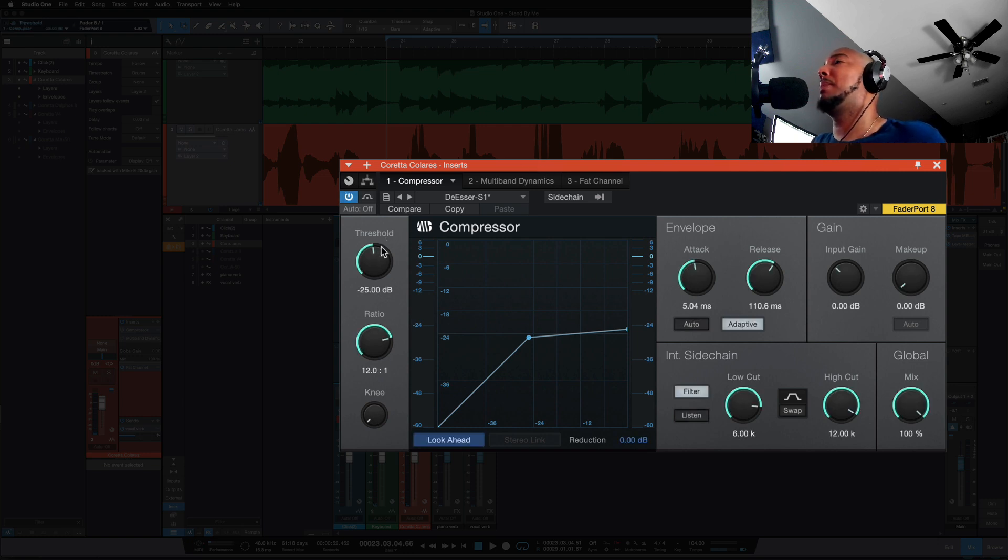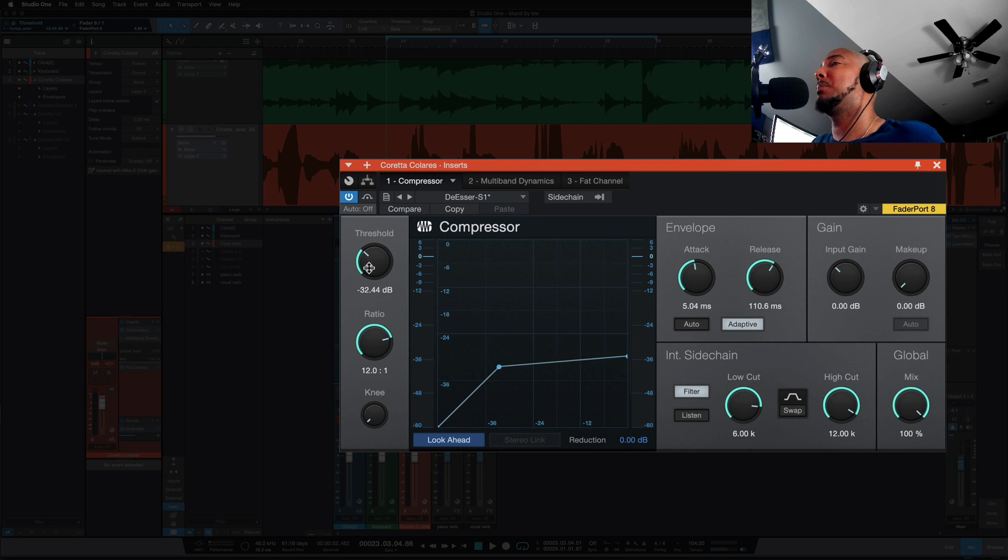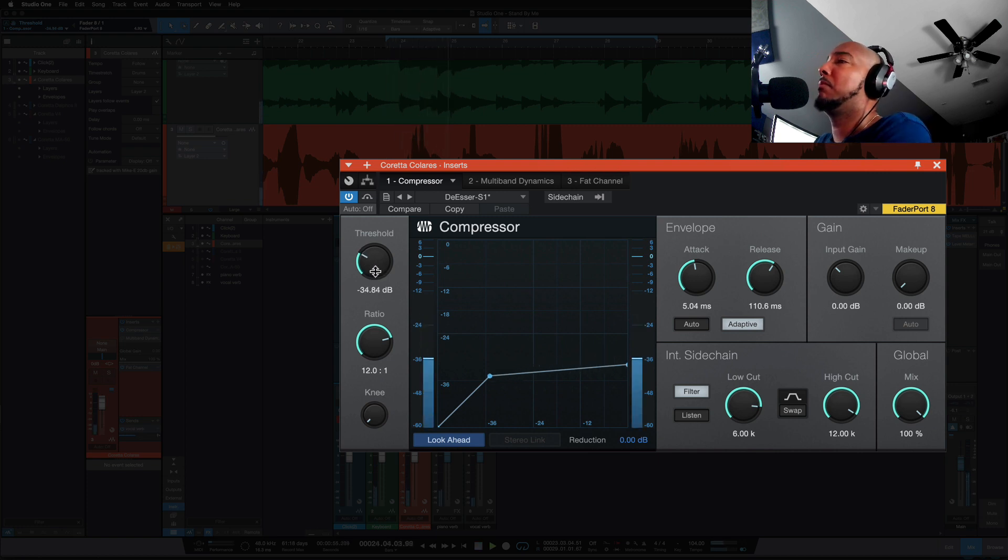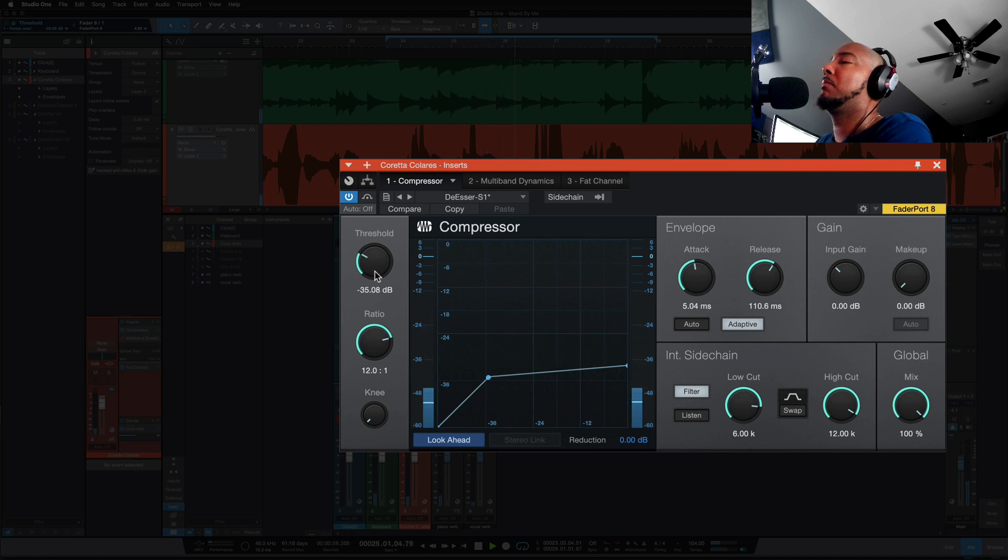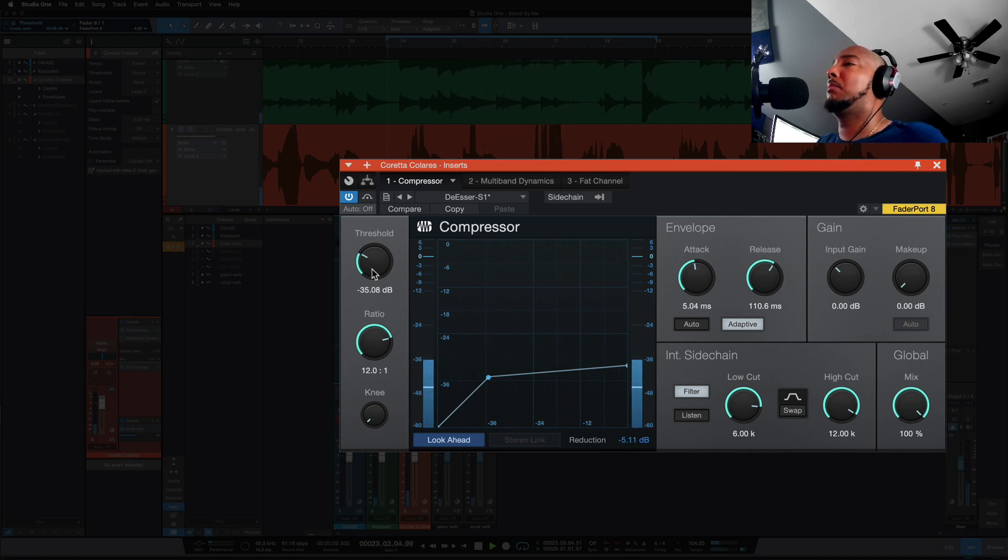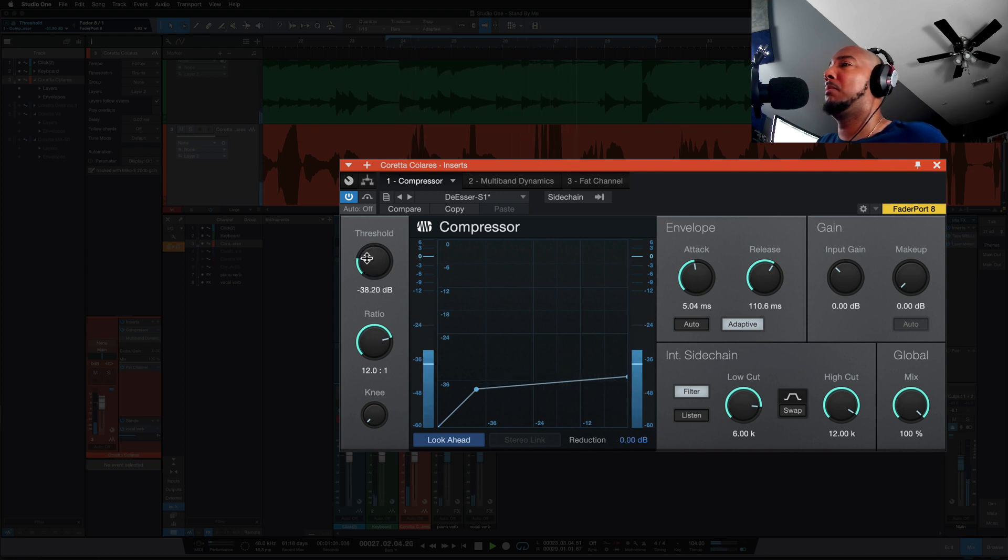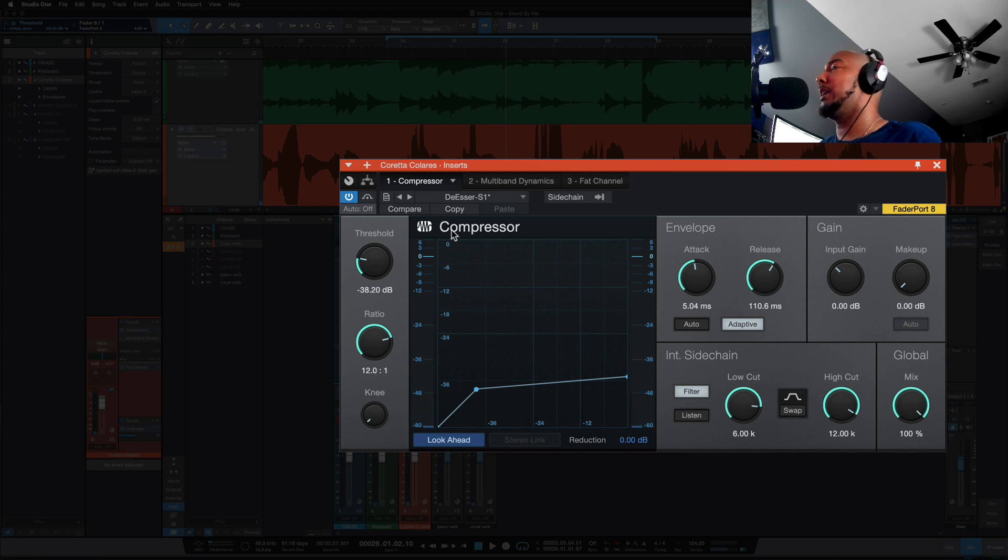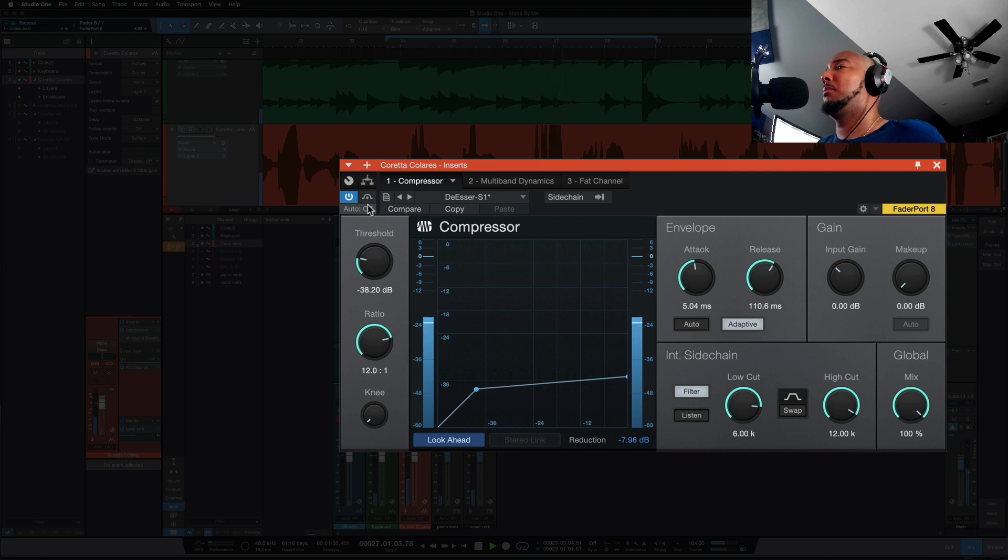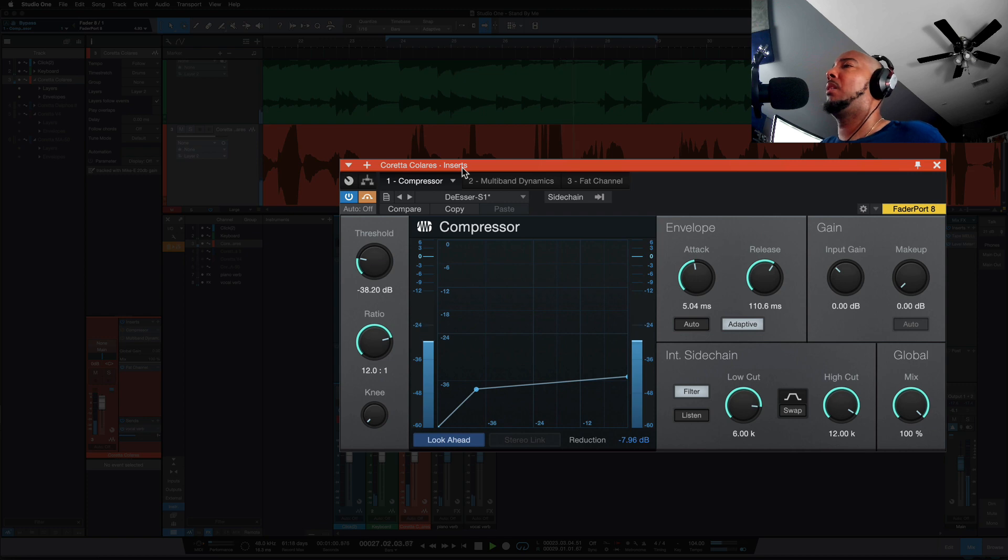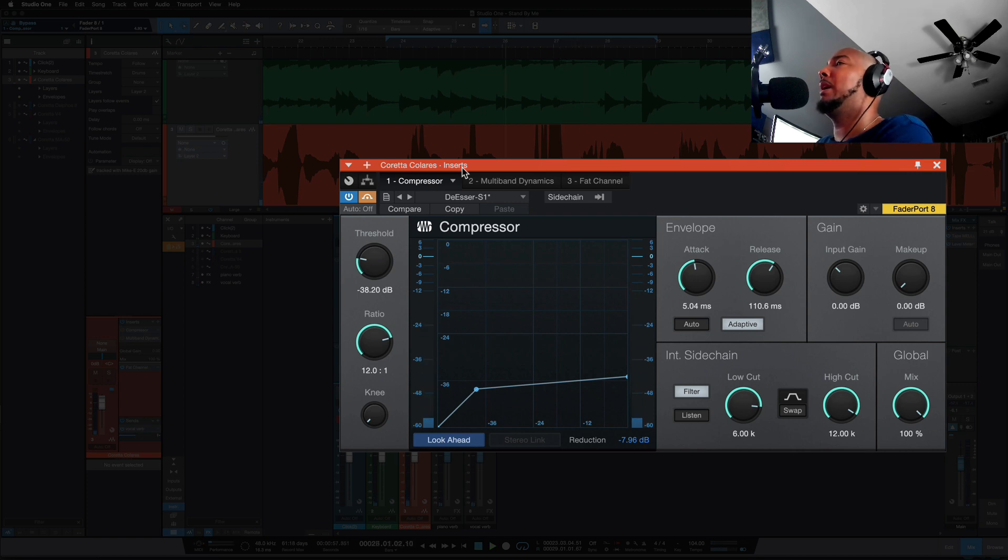So let's turn the compressor back on and let's lower the threshold and get some compression. Okay I can start hearing it get knocked down there. So this is with the compressor and without it. All right much better.